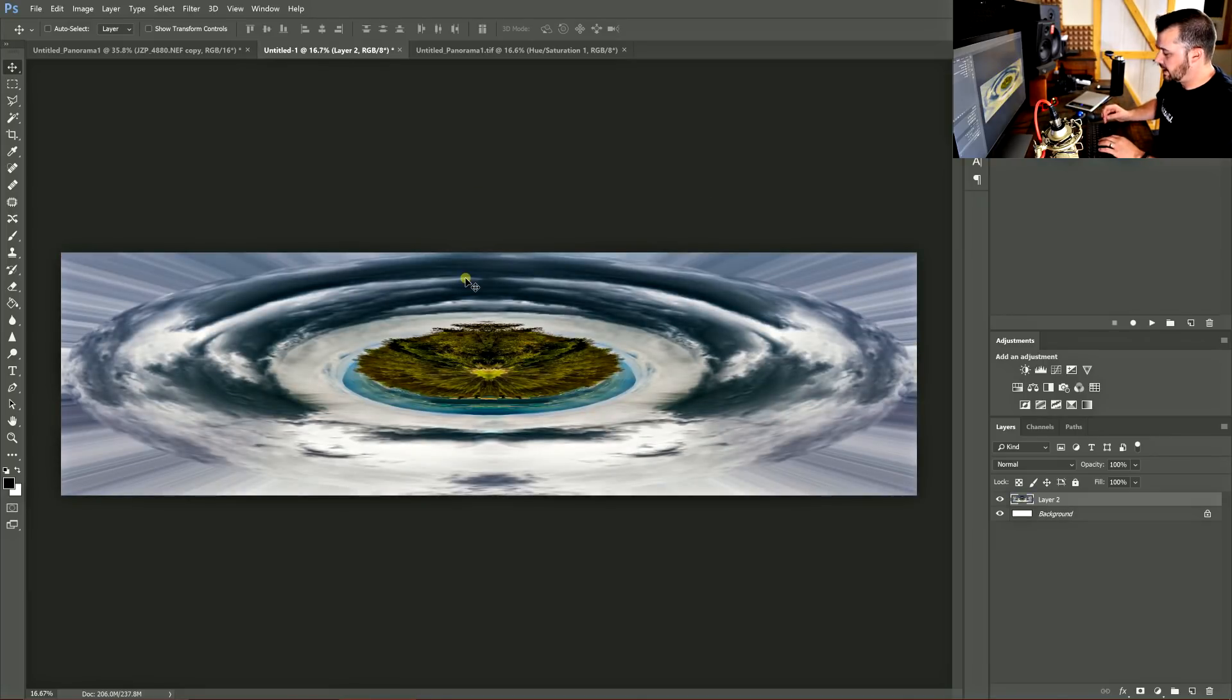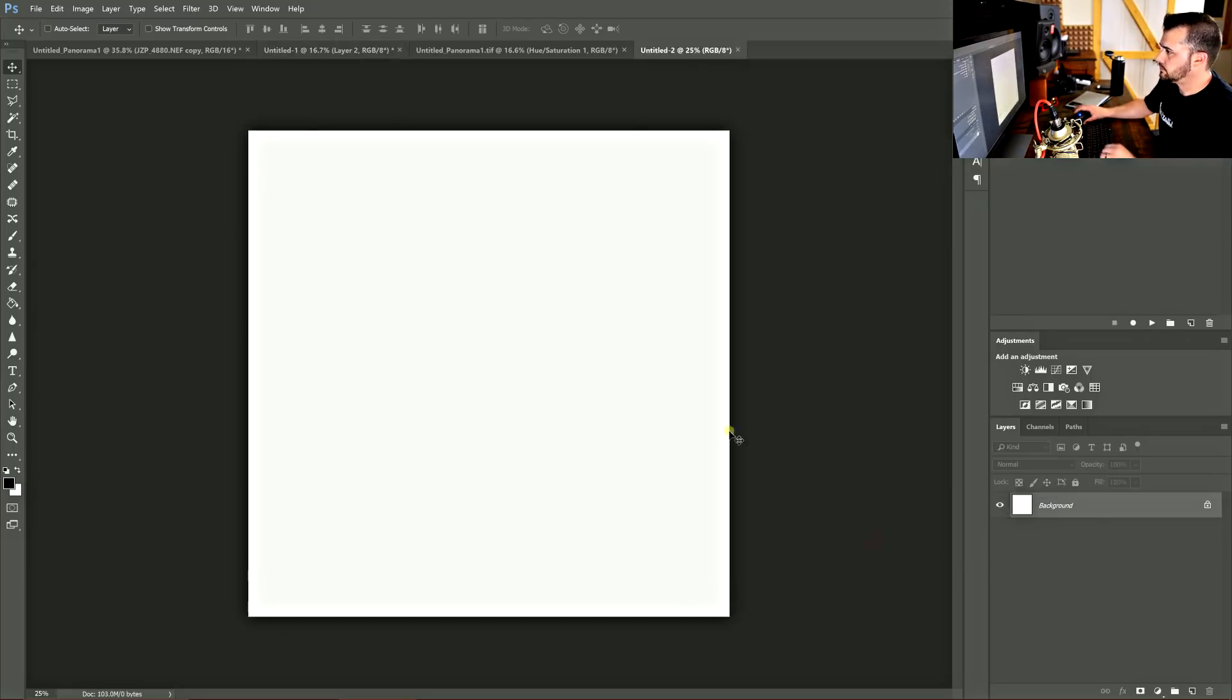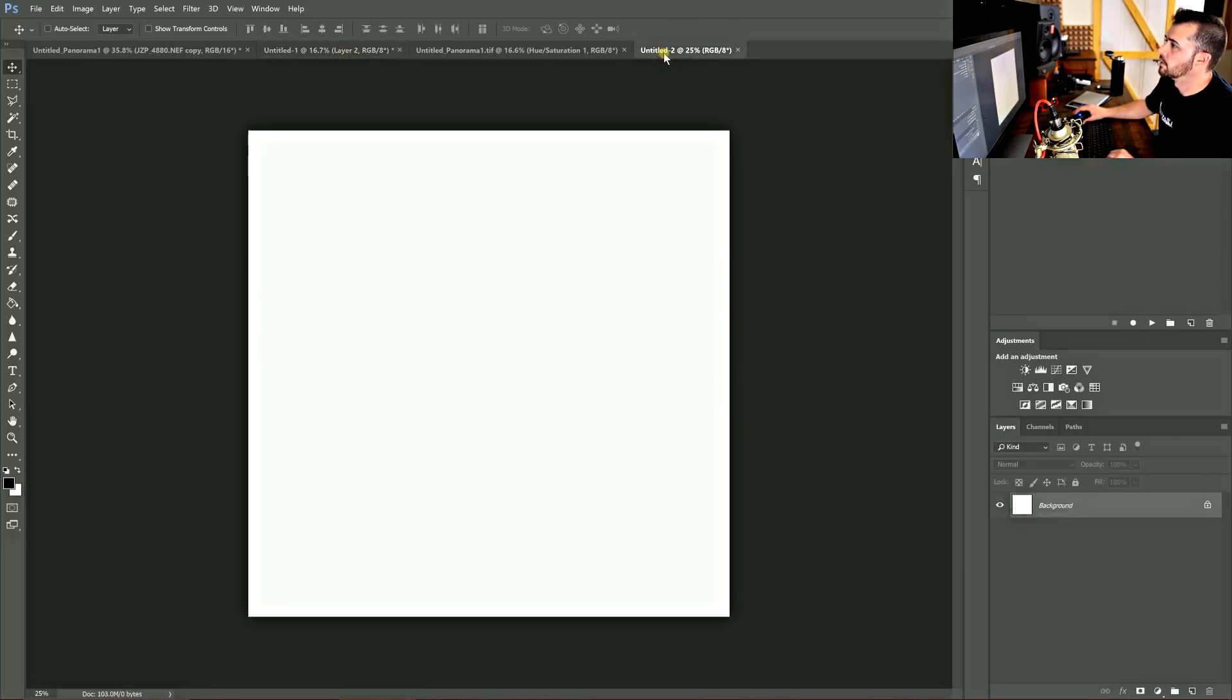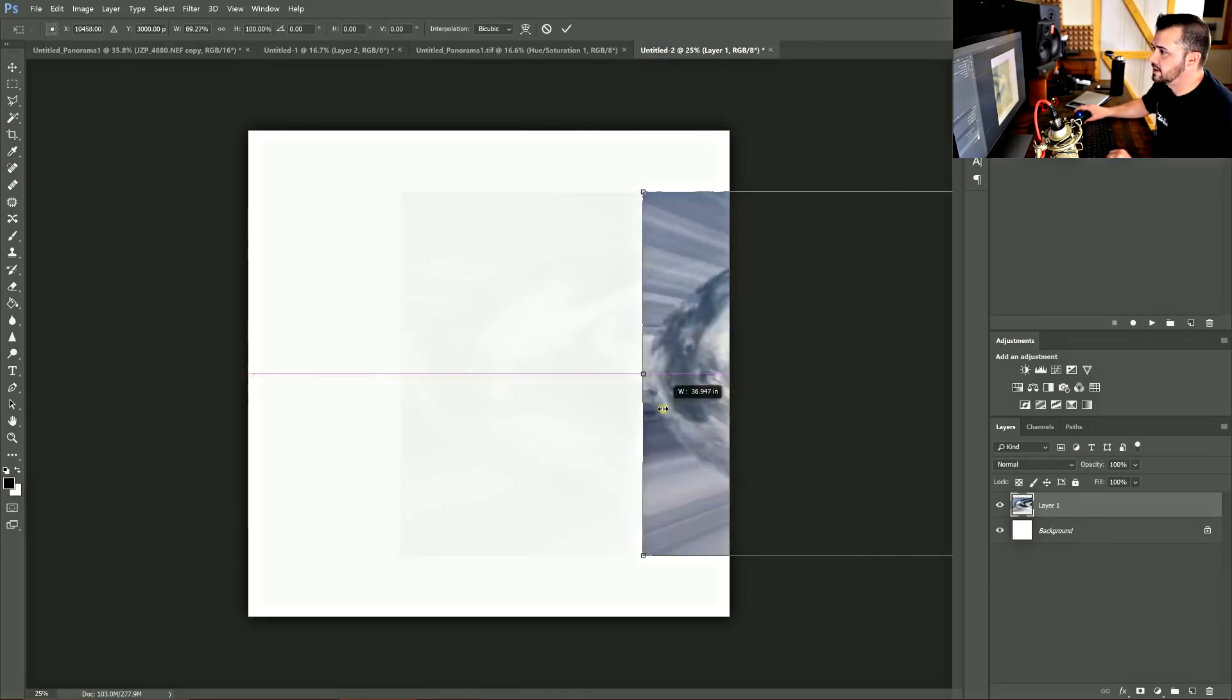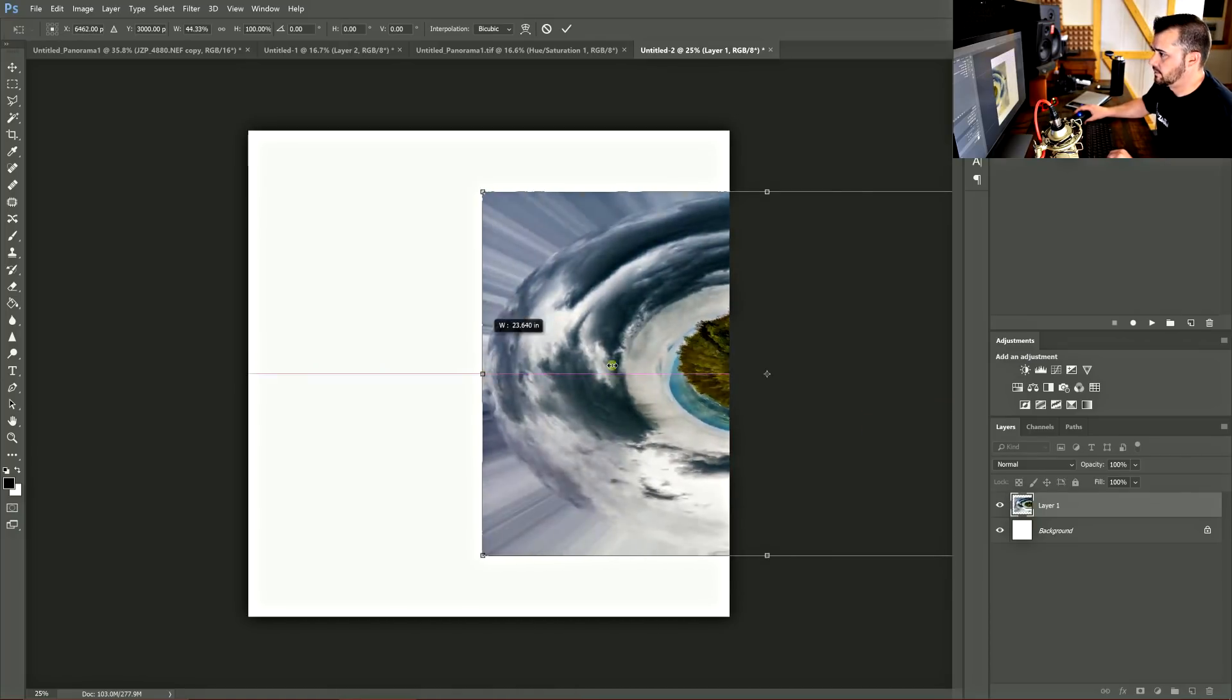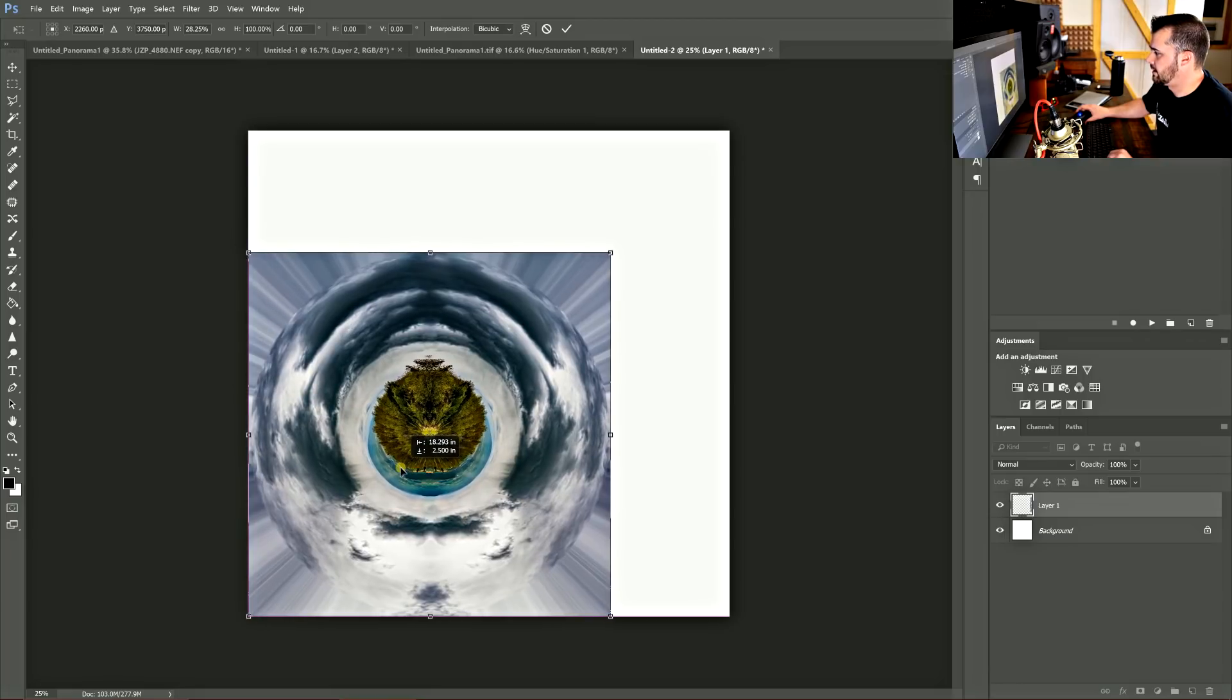Just make a new document and make it square. And I'm going to go with 6,000 by 6,000. And I'm going to take this and copy it. And you can see that's a lot larger. You don't need to lock the dimensions. You just drag it, size it until it fits in the square.